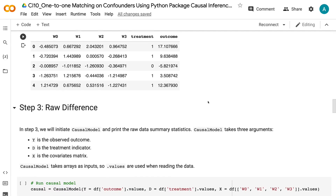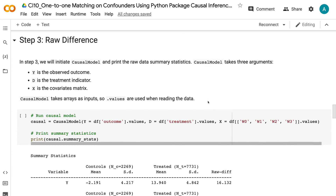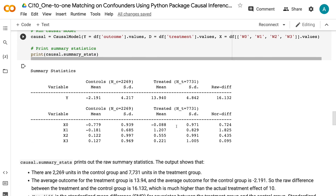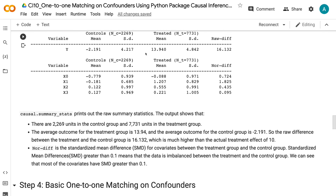In step 3, we will initiate the causal model and print the raw data summary statistics. CausalModel takes three arguments: Y is the observed outcome, D is the treatment indicator, and X is the covariates matrix. CausalModel takes arrays as inputs, so dot values are used when reading the data. Causal.summary_stats prints the raw summary statistics. The output shows 2,269 units in the control group and 7,731 units in the treatment group. The average outcome for the treatment group is 13.94, and for the control group is -2.191, giving a raw difference of 16.132, which is much higher than the actual treatment effect of 10. NORI-DIF is the standardized mean difference (SMD) for covariates — SMD greater than 0.1 indicates imbalance, and most covariates exceed this threshold.